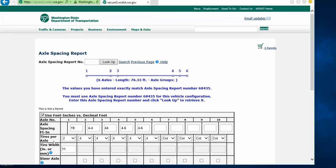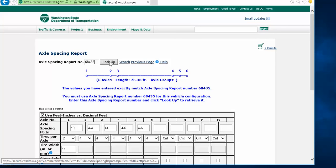The values you have entered exactly match axle spacing report number 68435. So we'll go ahead and put this number up in the axle spacing report number box, and then click the lookup button.